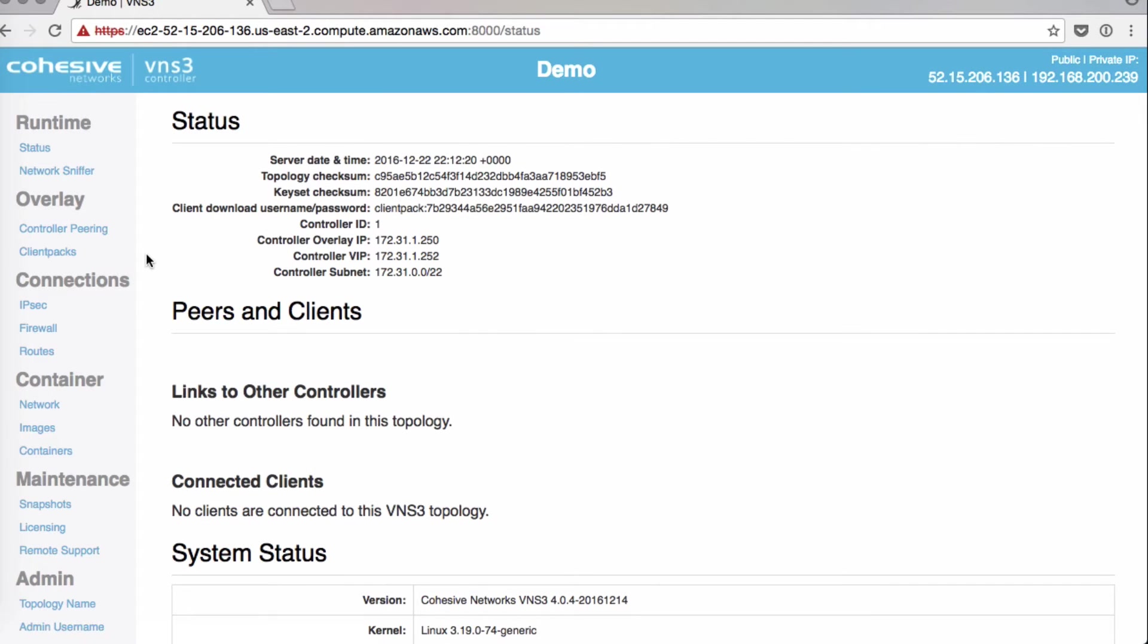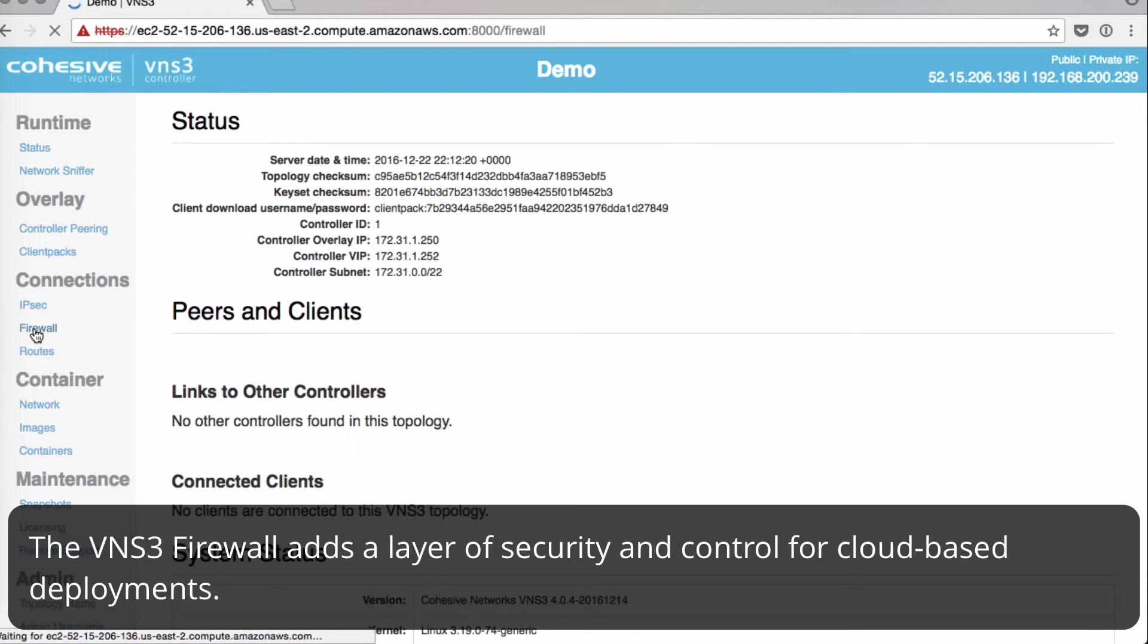Next, we'll look at the VNS3 Firewall. Under Connections, click Firewall.